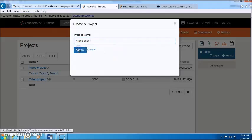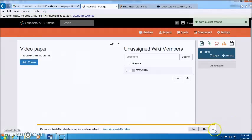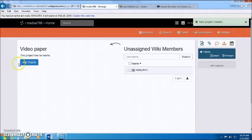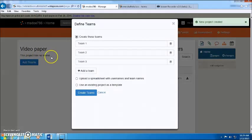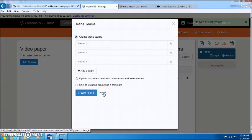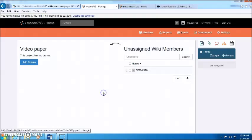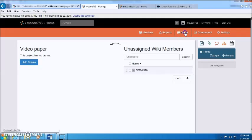But you are able to create teams if it's a team project. Basically just, pretty self explanatory.